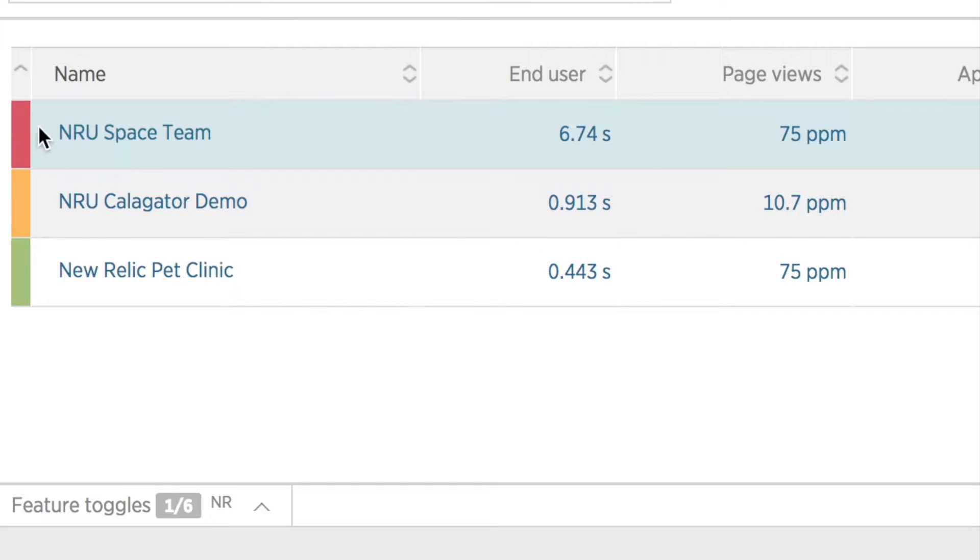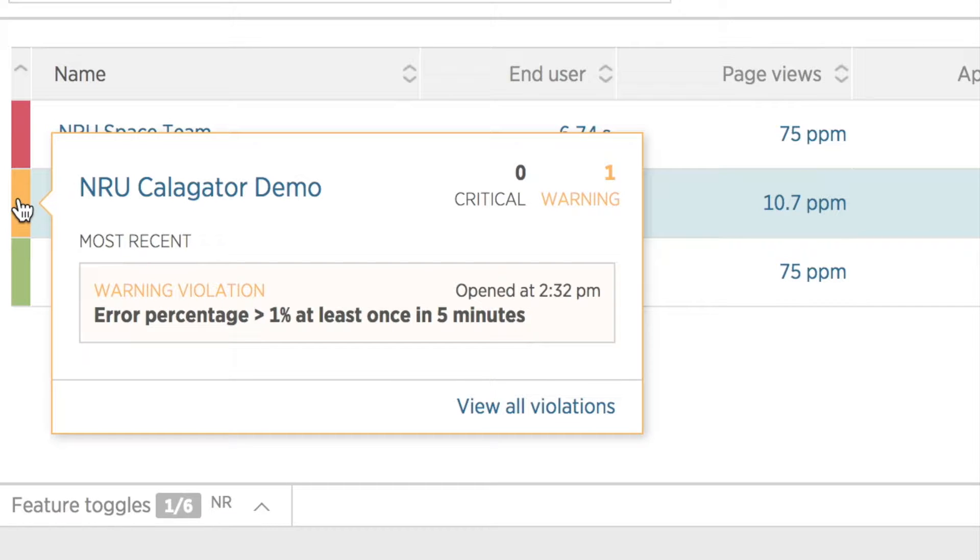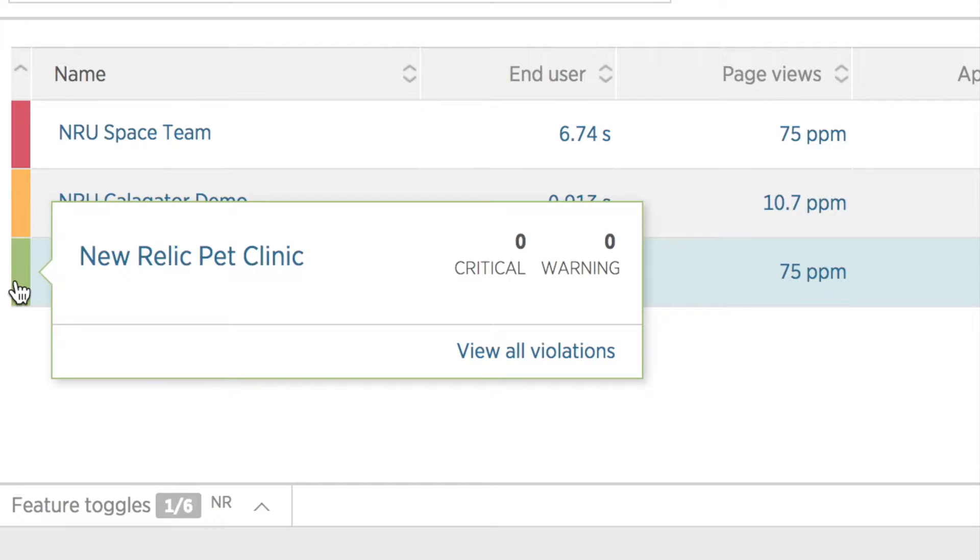I can hover over this to see what's going on. The pop-up window shows me that the error rate has risen. Below this app, my Calligator app is orange, meaning that it has a warning violation. I see in the pop-up window that it's for error rates as well. At the bottom of my list is the New Relic Pet Clinic in green, indicating that there are no critical or warning violations in process for this app.